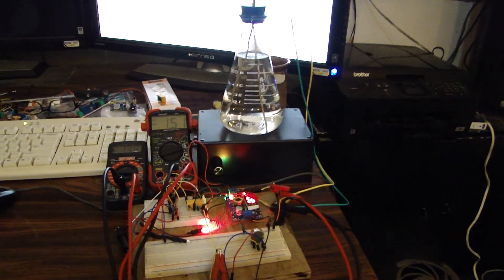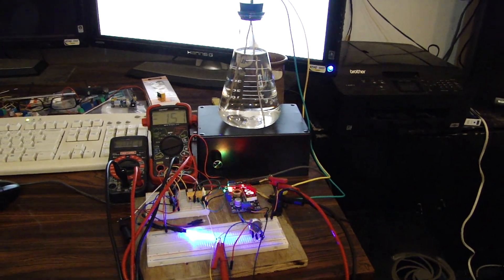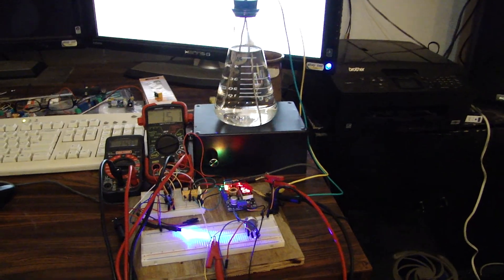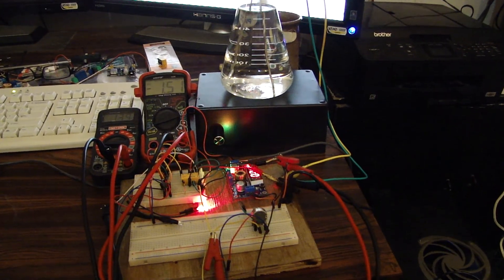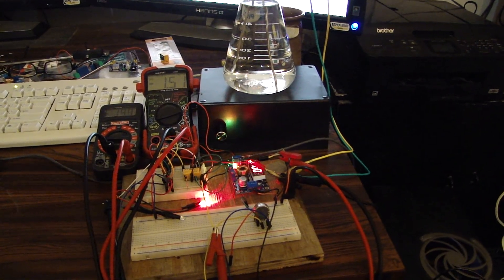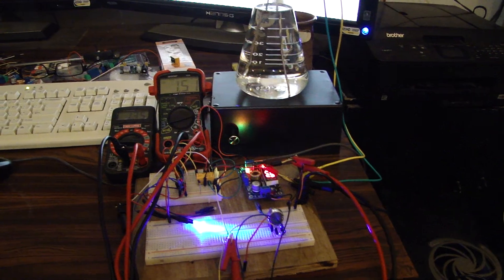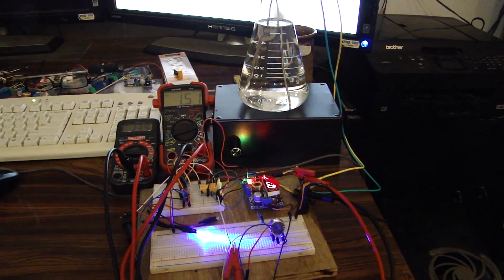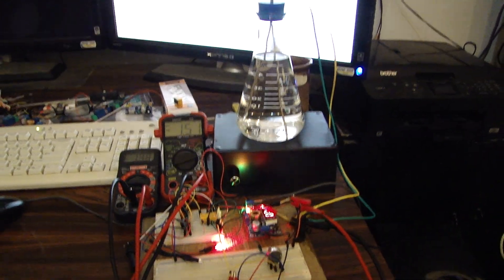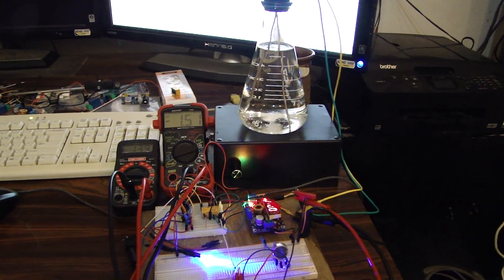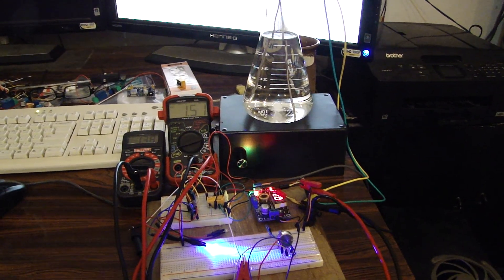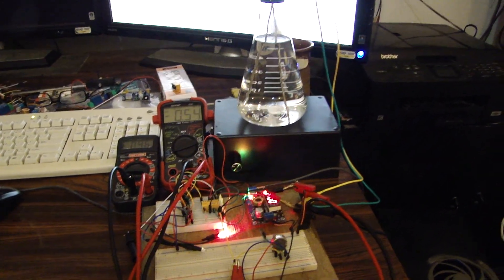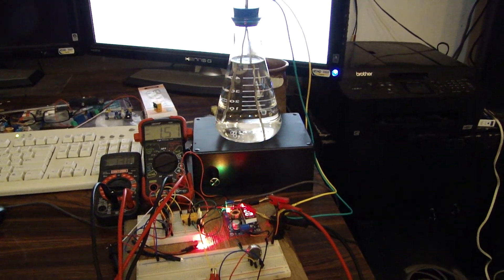This is my colloidal silver generator. I've got my mag stirrer finished and I've got to adjust the little holes because I'm using 12 gauge or 10 gauge, I can't remember, and the holes are too big.